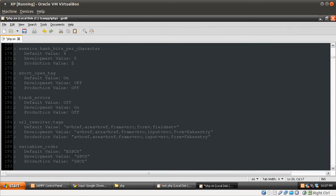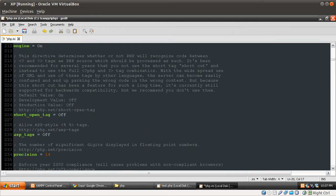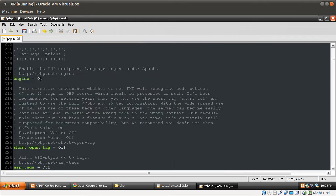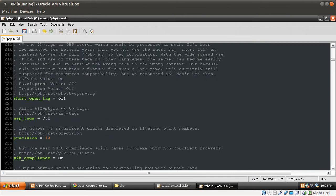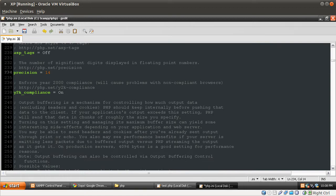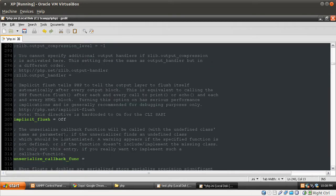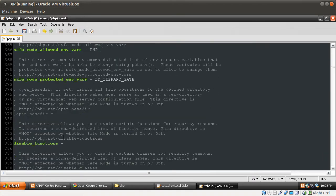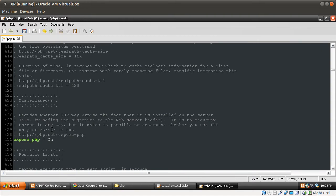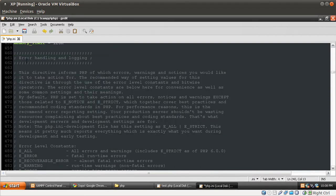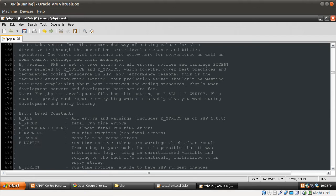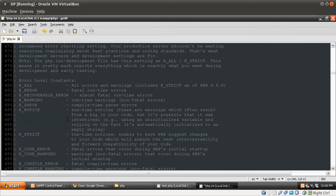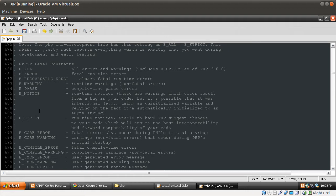Basically the directive setting we're looking for is the error reporting setting. There are quite a few settings - you can actually turn PHP off here, turn off short open tags, change the precision. They usually have comments to links where you can get more information. Keep scrolling, eventually we will get to miscellaneous and error handling and logging in this section.